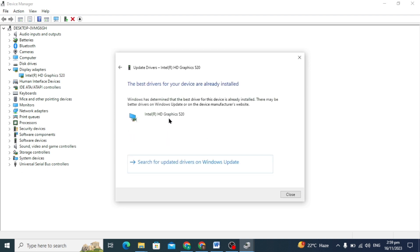But you have to click on the first option, search for automatically driver. So I have this driver updated so I do not go to update it.